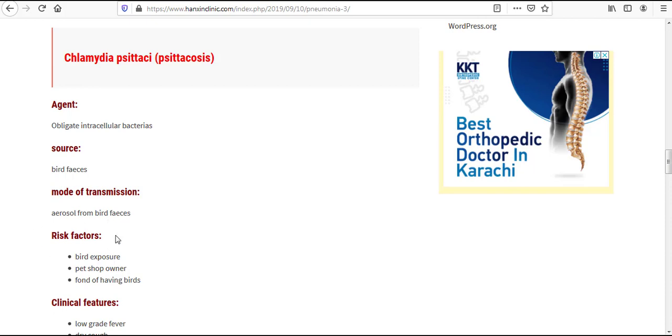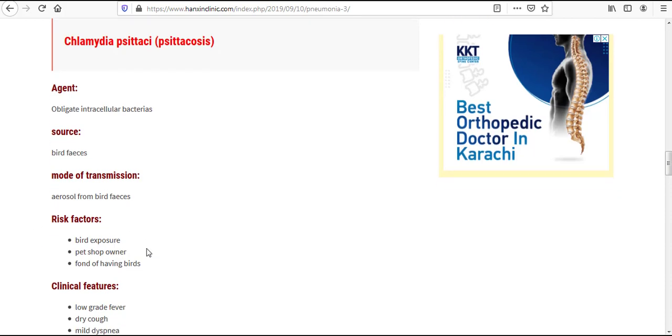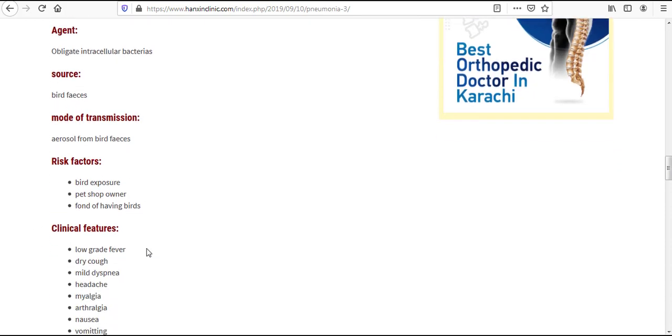The risk factors for this pneumonia include bird exposure, pet shop owner, and fond of having birds.